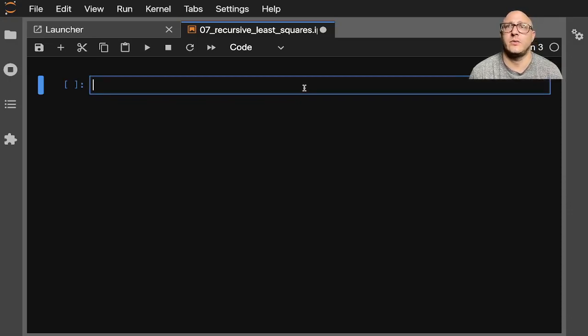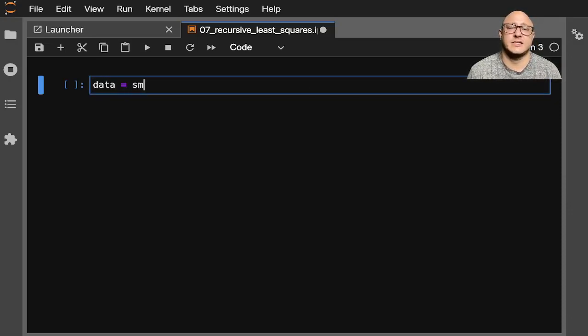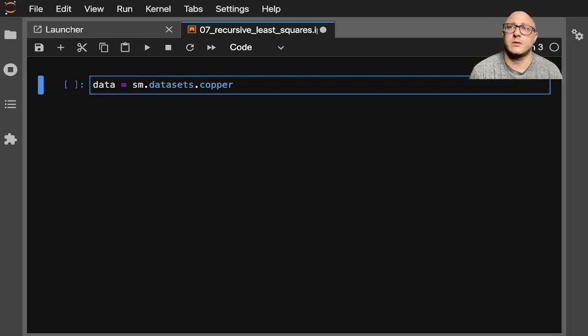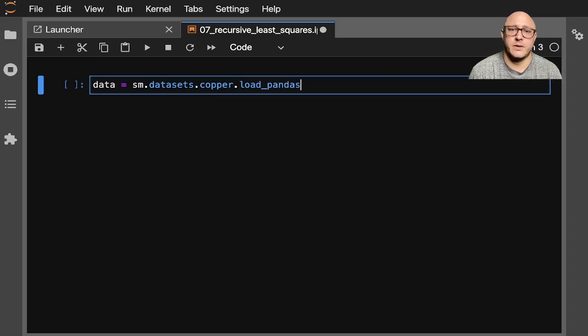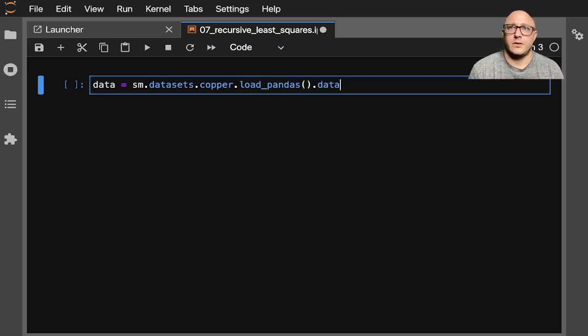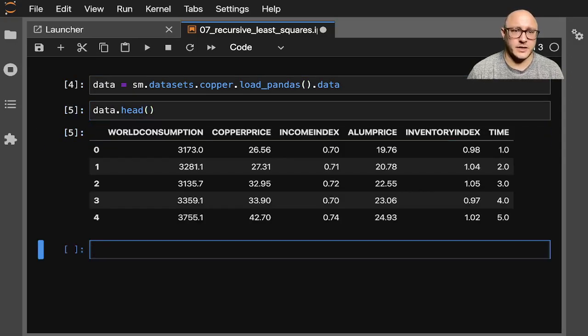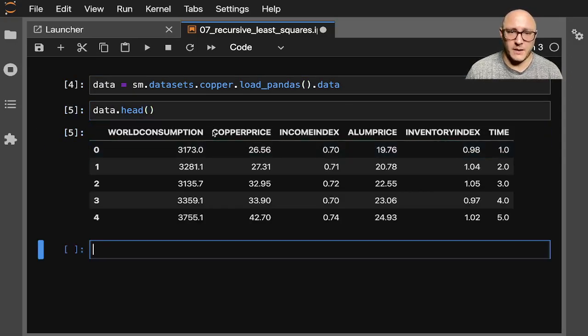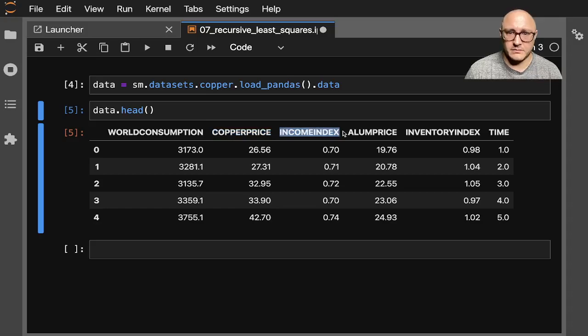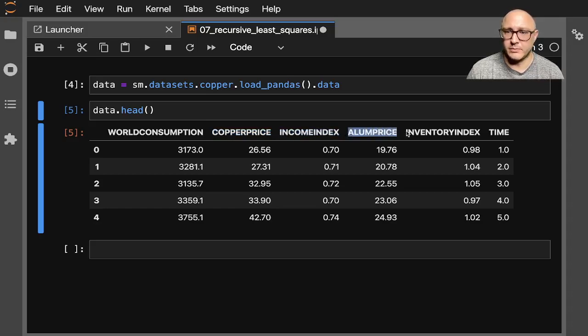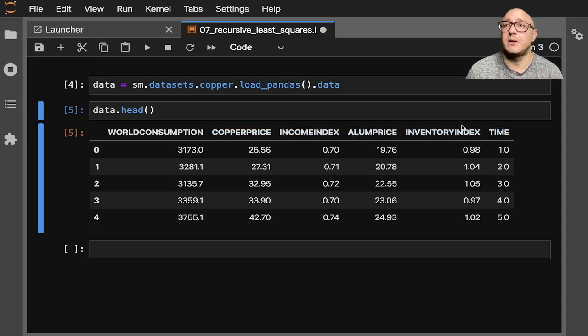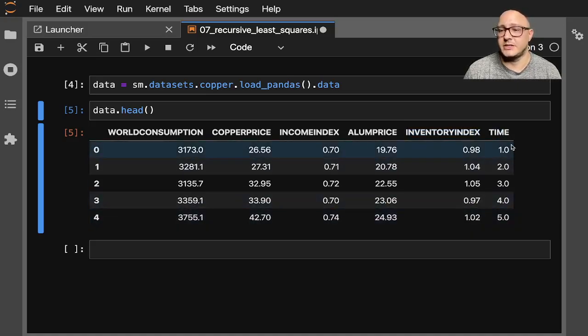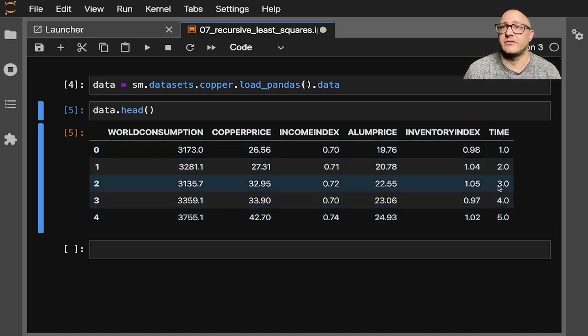So let's do data equals sm.datasets.copper.loadpandas.data. Data.head. Let's take a look at it. So we have world consumption, copper price, income, index, aluminum price, inventory, index, and time. And here time, you can see it's just basically kind of linear.